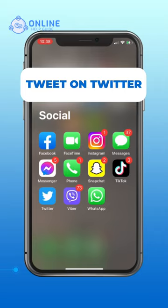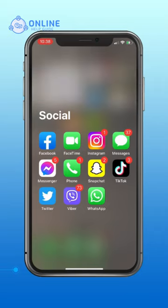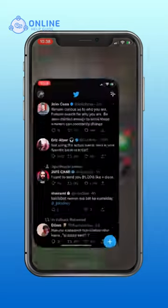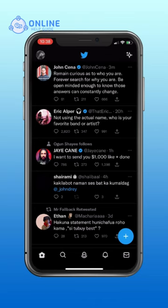How to Tweet on Twitter. First, open up your Twitter app. Now tap on the plus icon that is on the bottom right corner of your screen.